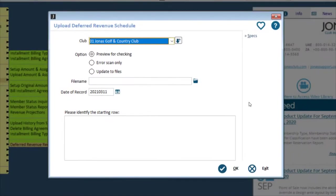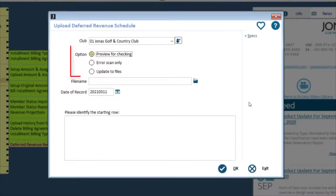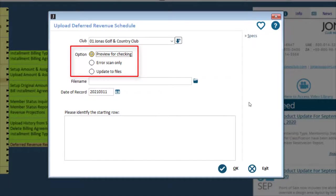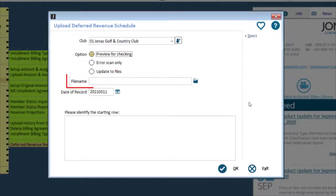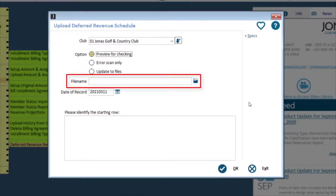To process the upload, select your club and set your upload option. It is recommended to use preview for checking or error scan only prior to updating the files. Specify the upload file in the file name field.